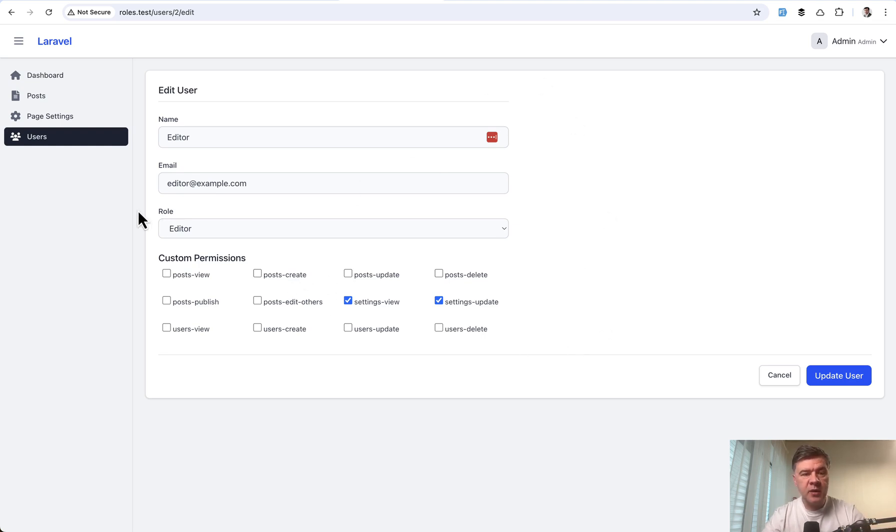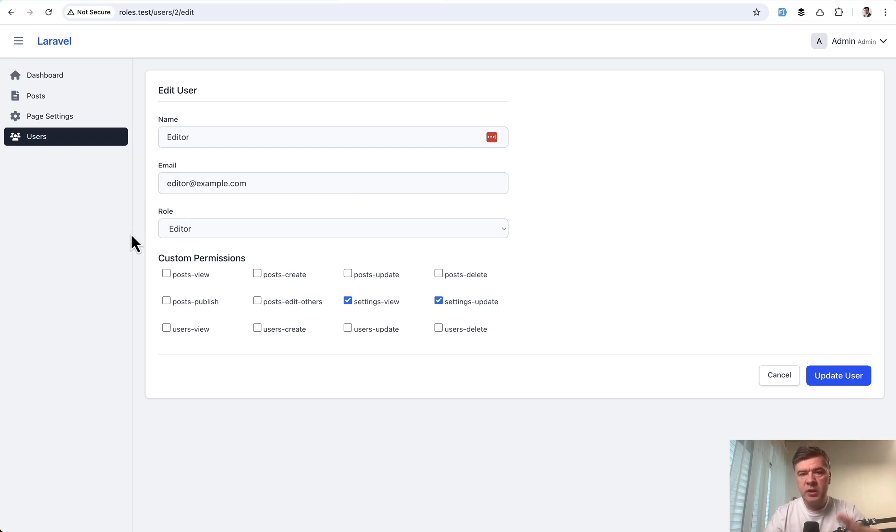And this thing, by the way, this mini admin panel is built on top of our Laravel Daily starter kit, which is free. It's a community starter kit and I would advise to try it out. I will link that in the description below.